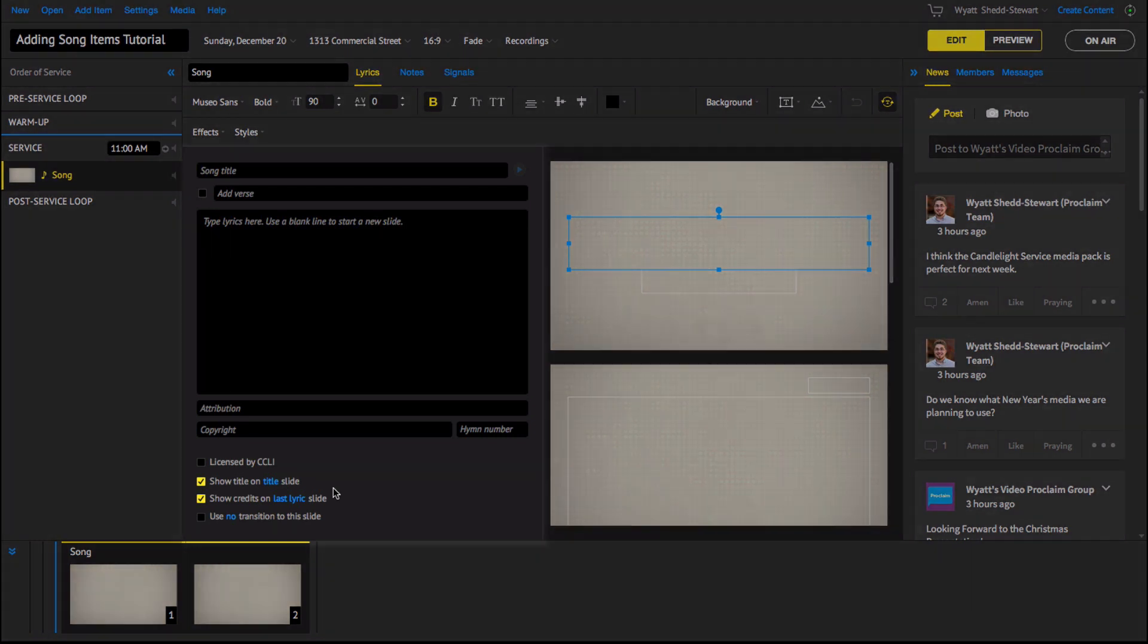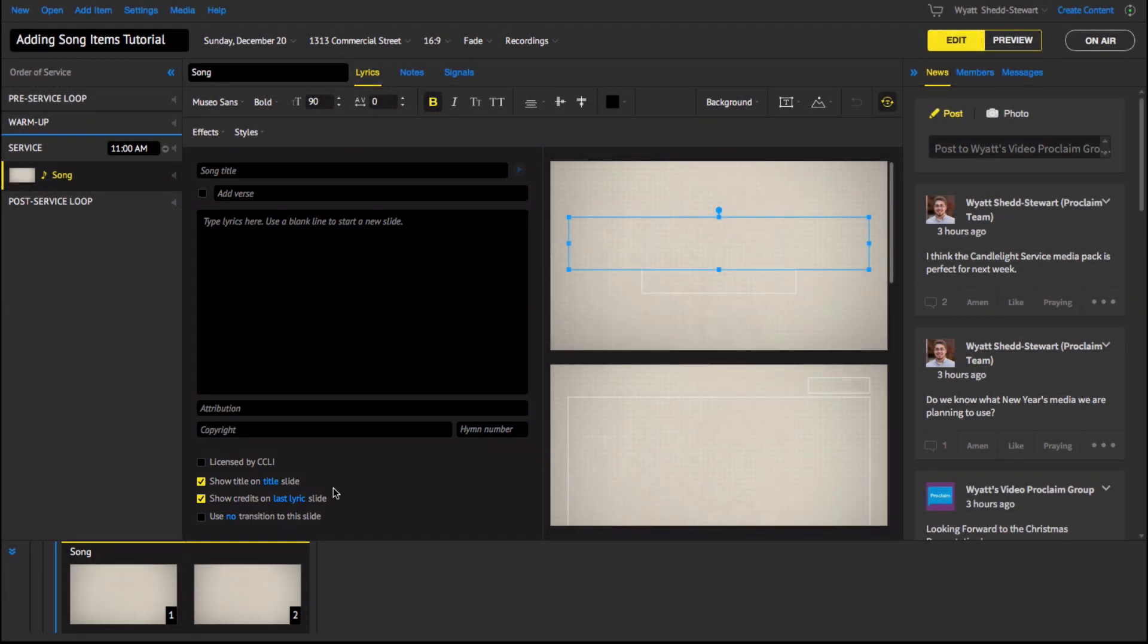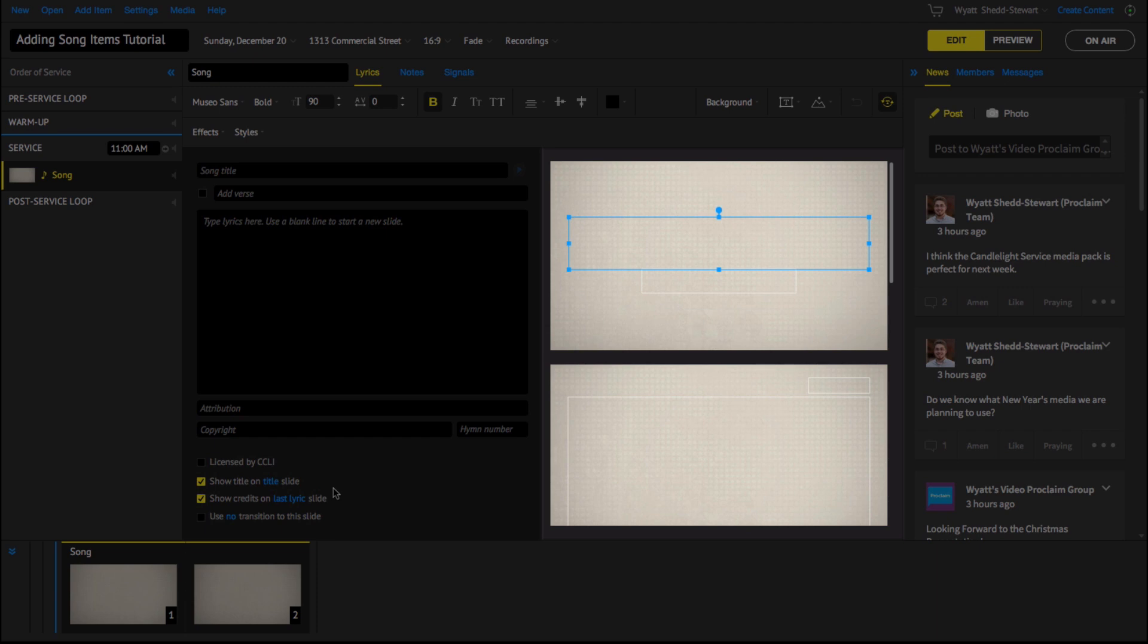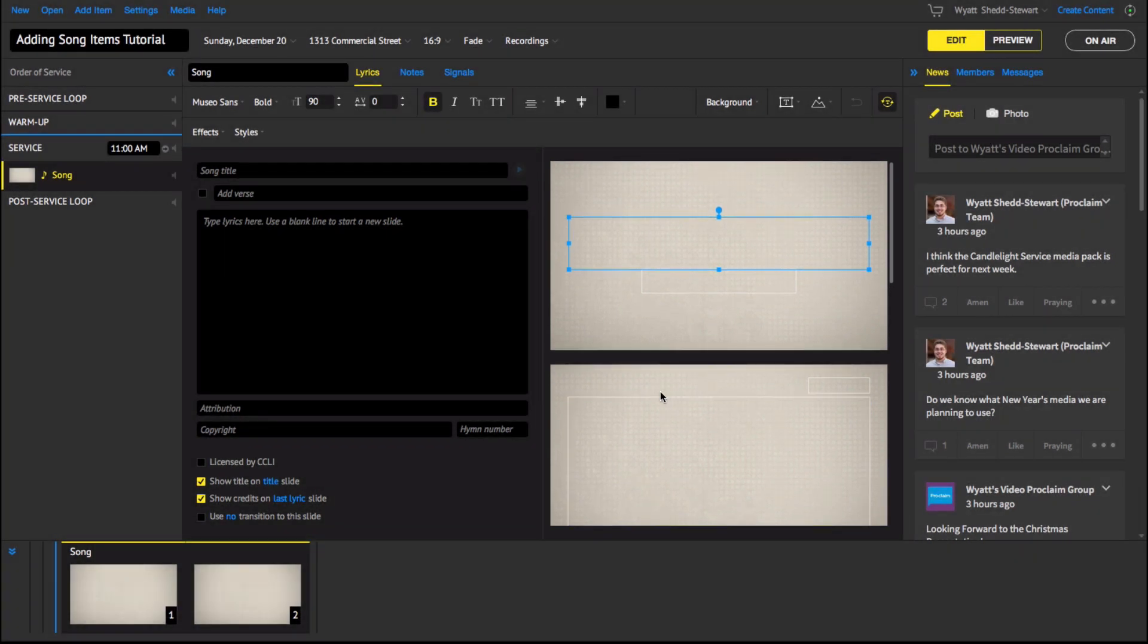On the left pane, you can edit your lyrics and song slide options and on the right, you can see the song slides and your changes as you arrange them.